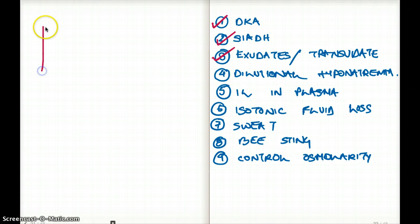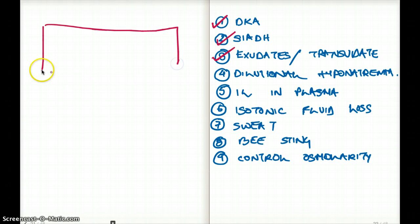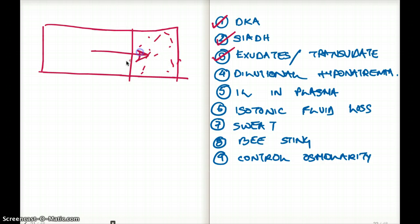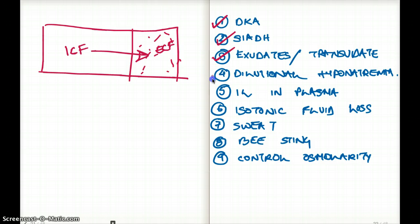The term dilutional hyponatremia refers to the situation where you have hyperosmolar extracellular fluid, and as a result fluid moves from the intracellular fluid to the extracellular fluid.